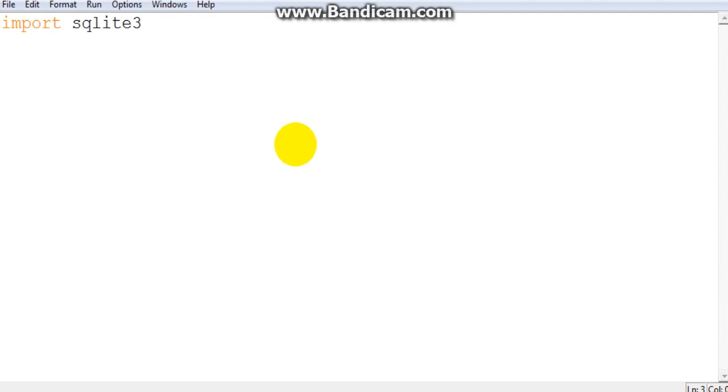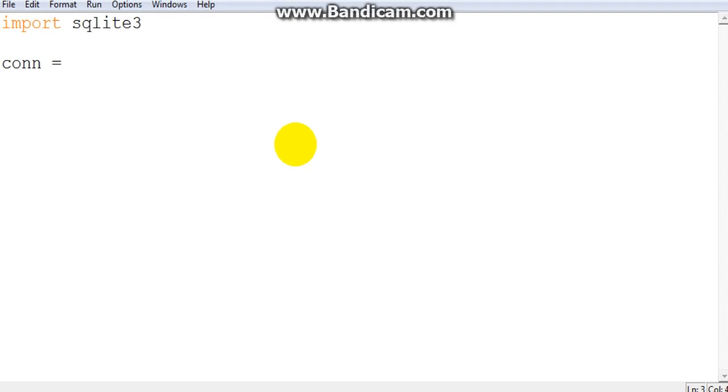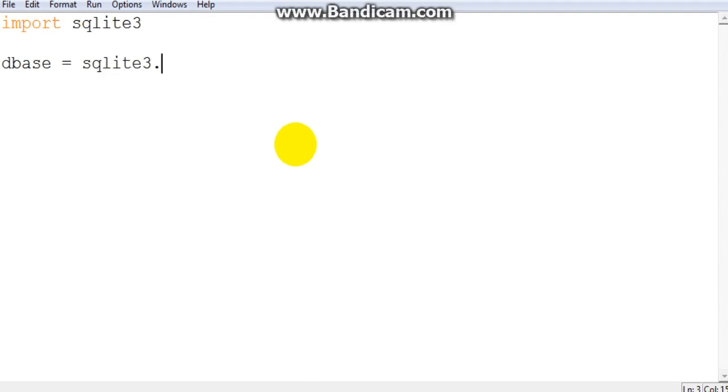And what that does is just imports the module. For you to create a database file, because you need to store your data somewhere in a file, you're just going to give it a variable name. Maybe I'll call mine dbase, but you'll see many people call it con for connection. But you can choose any variable name that you like. So dbase is equal to SQLite3 dot connect.